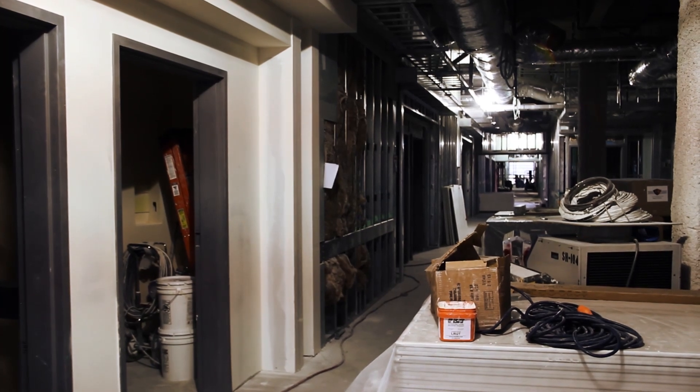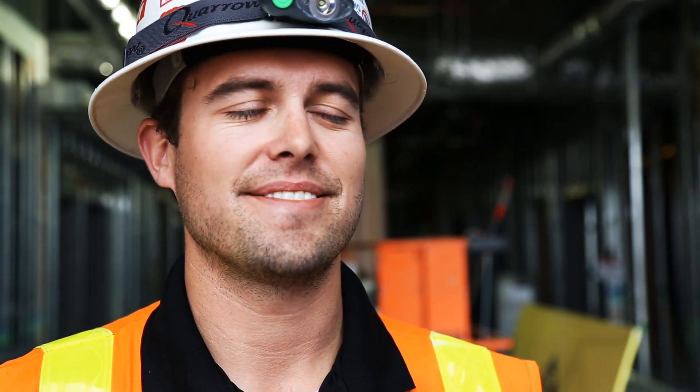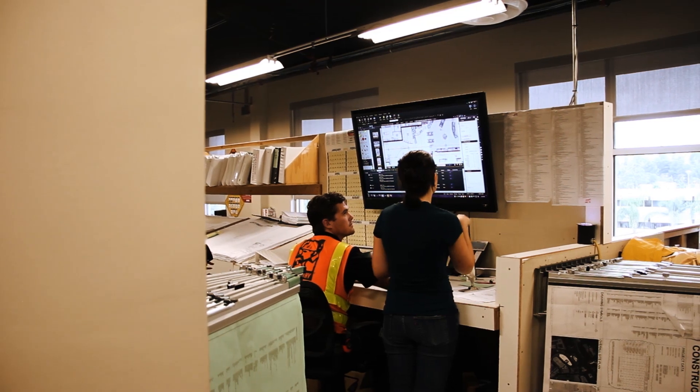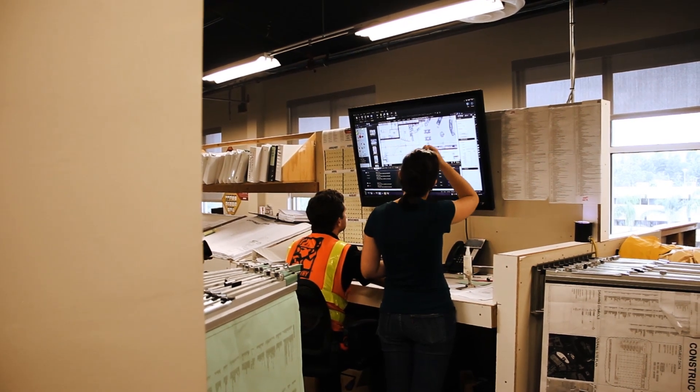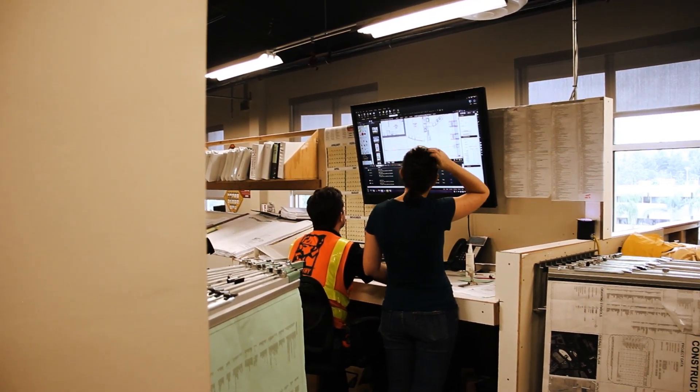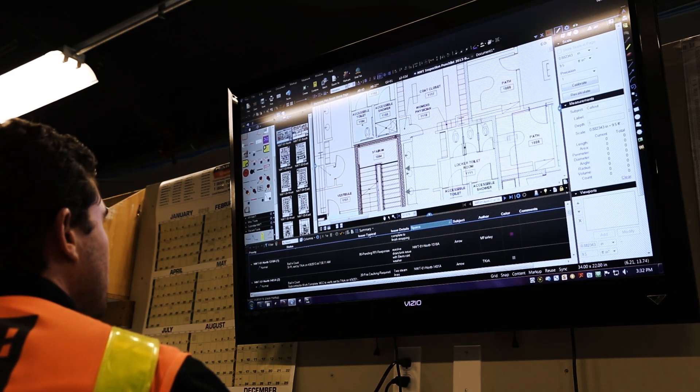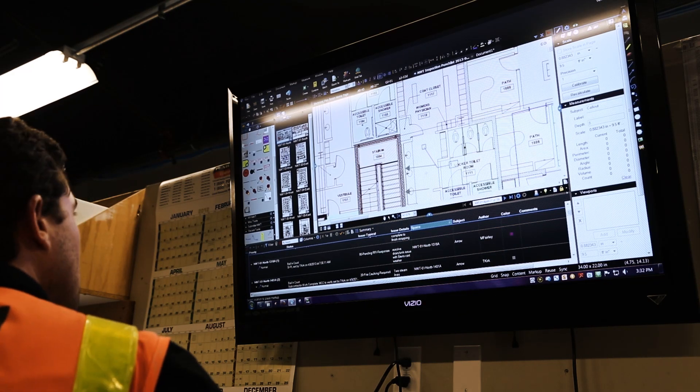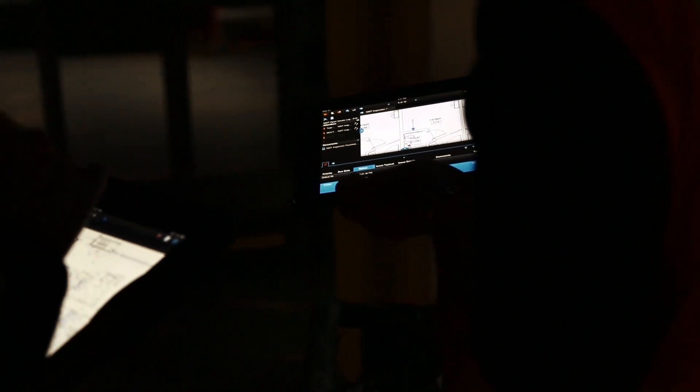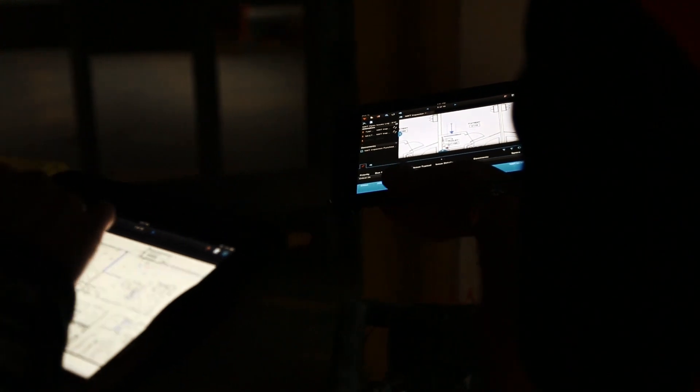I'd have to say out of all the programs we use and all the different softwares, Bluebeam is by far the most used tool by almost everybody in the office. It's something that on this project, I don't think anybody could go without it. The efficiencies that everybody has recognized from it are pretty incredible all around.